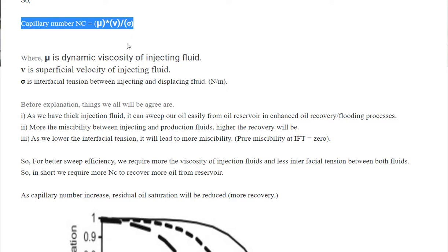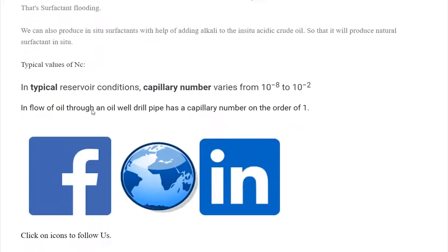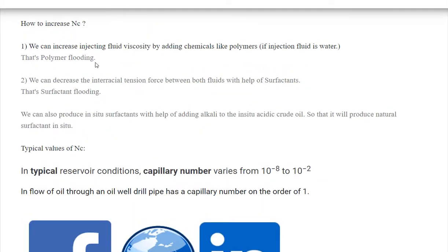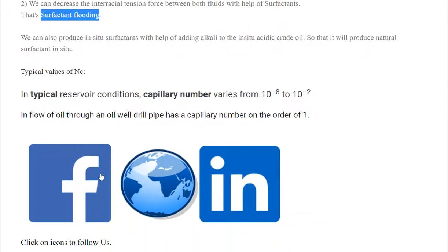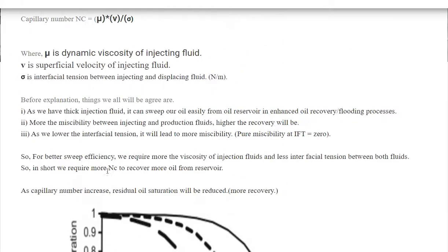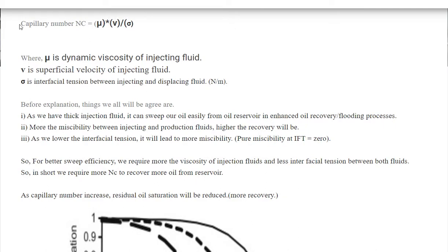To reduce interfacial tension, we can use surfactant flooding: we inject a surfactant solution which reacts with oil and water, creates an emulsion, and reduces the interfacial tension, thereby increasing the capillary number. In this way we can increase the capillary number and achieve more oil recovery in the EOR process.